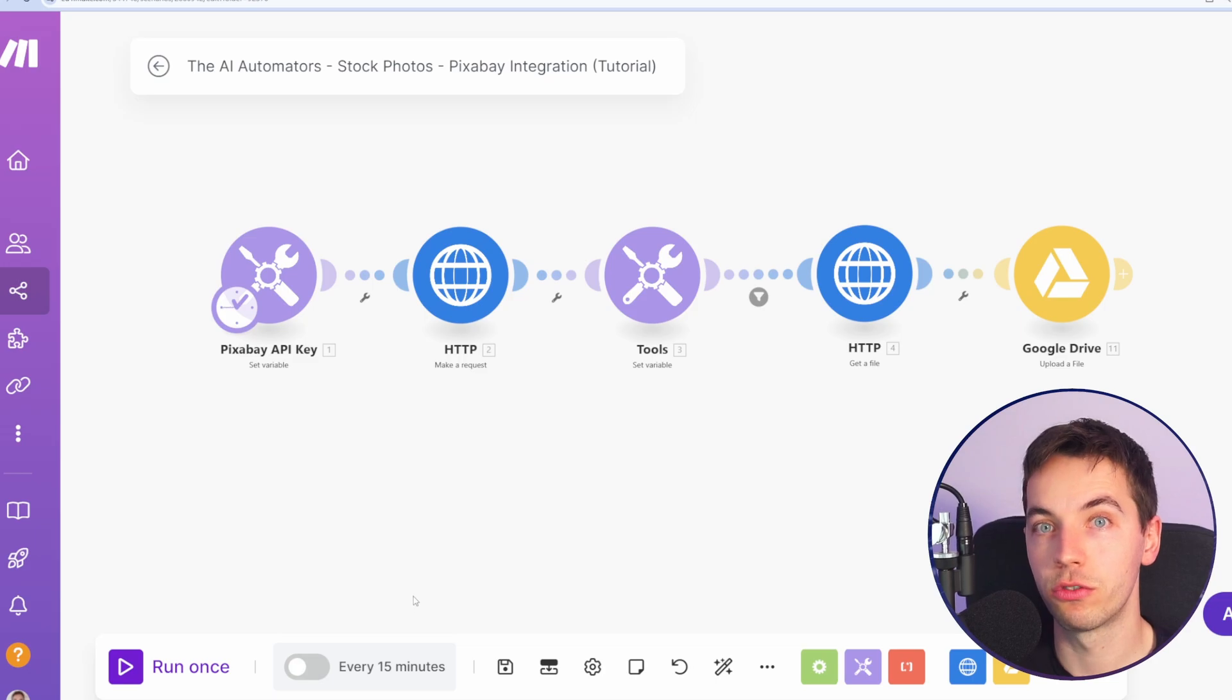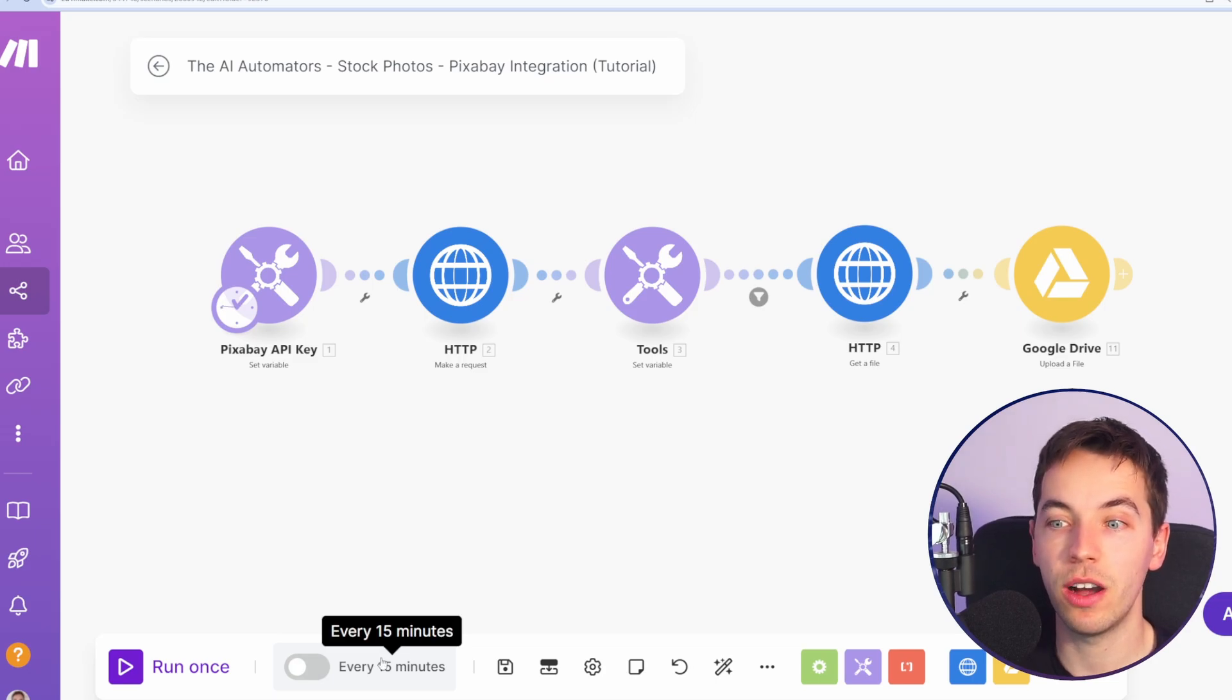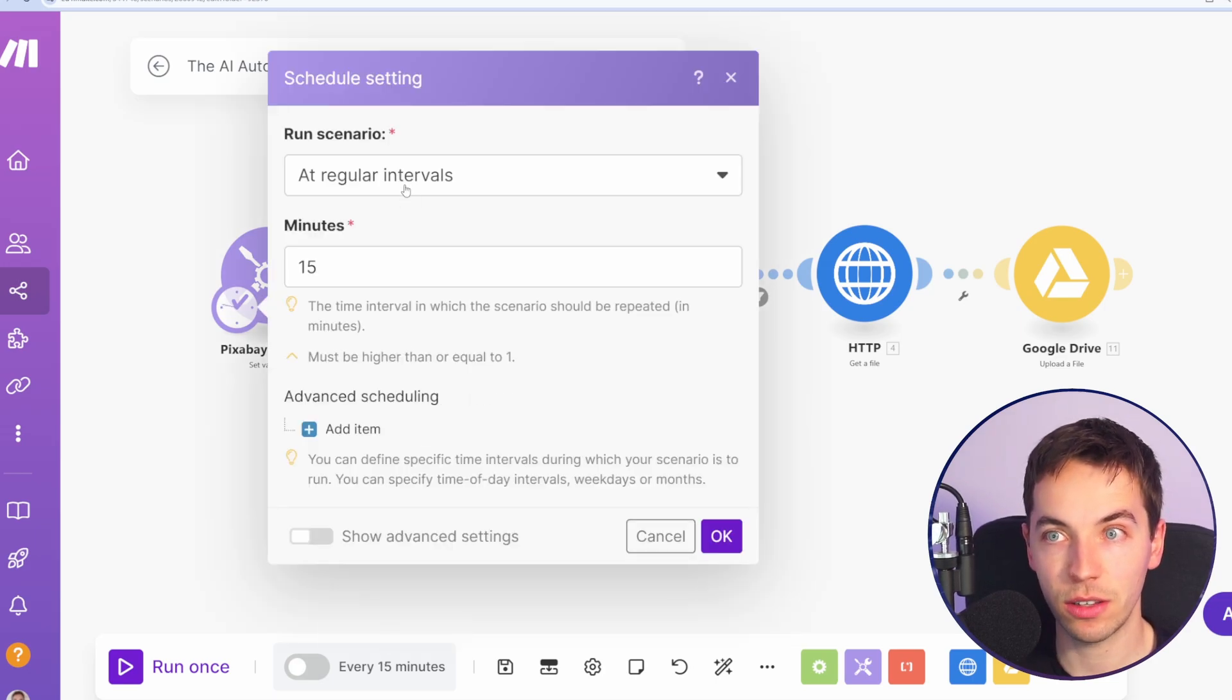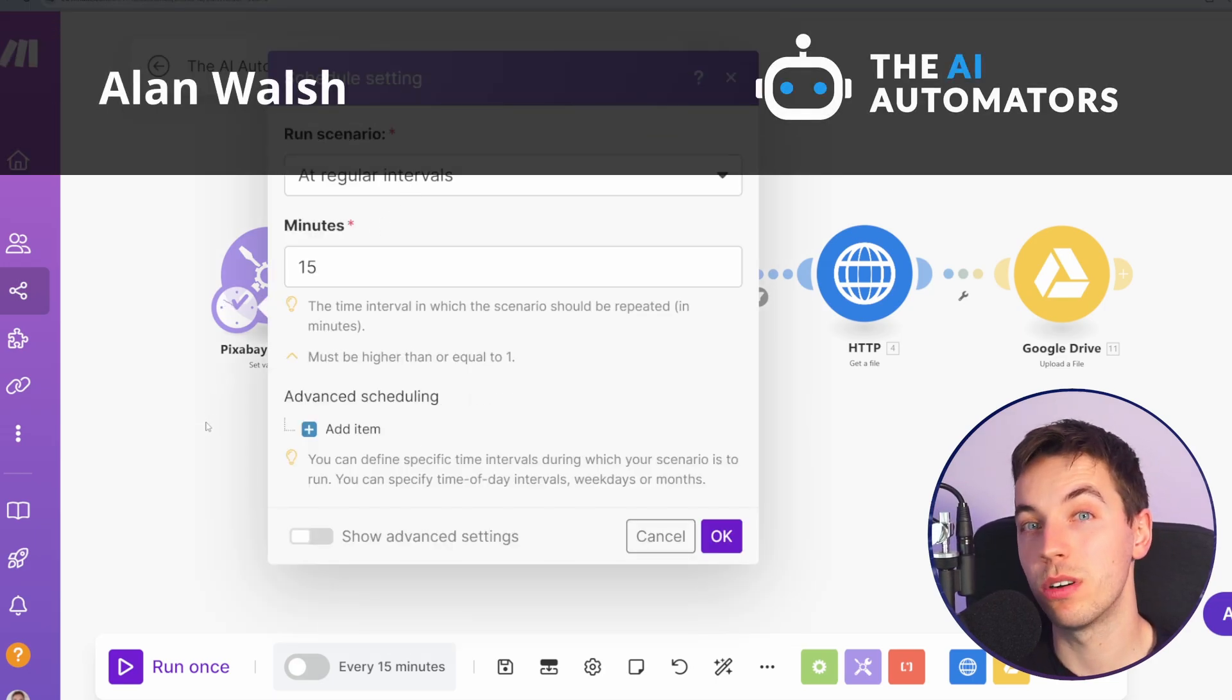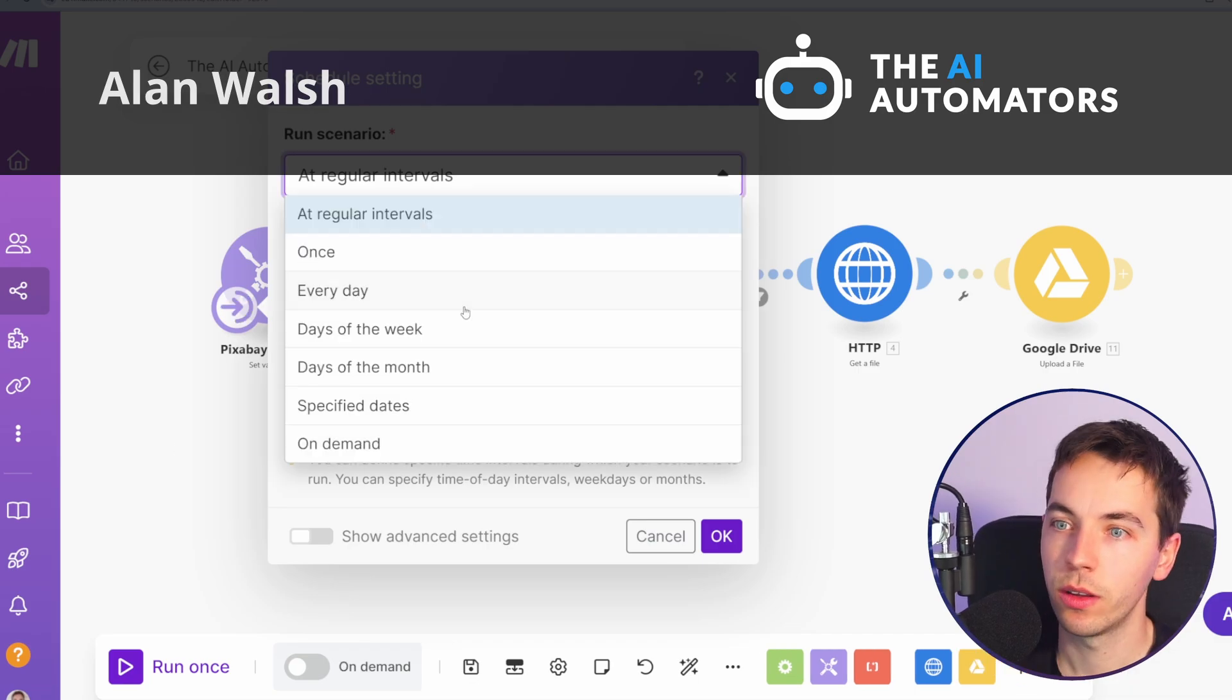Generally, in order to run a scenario, you either schedule that scenario to run at regular intervals, or you use webhooks or instant triggers.